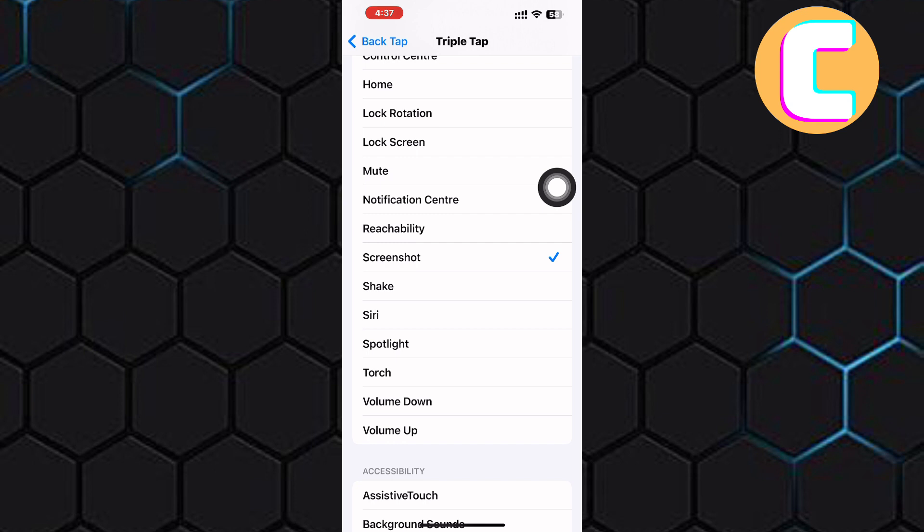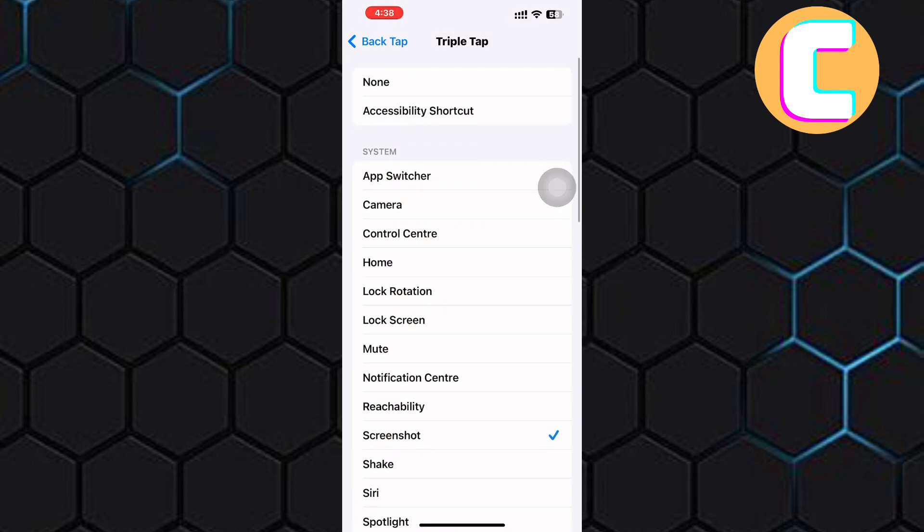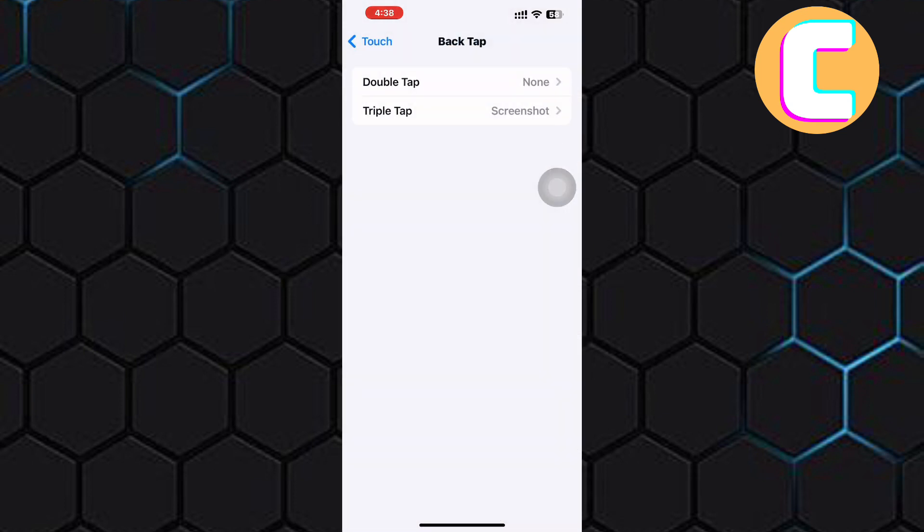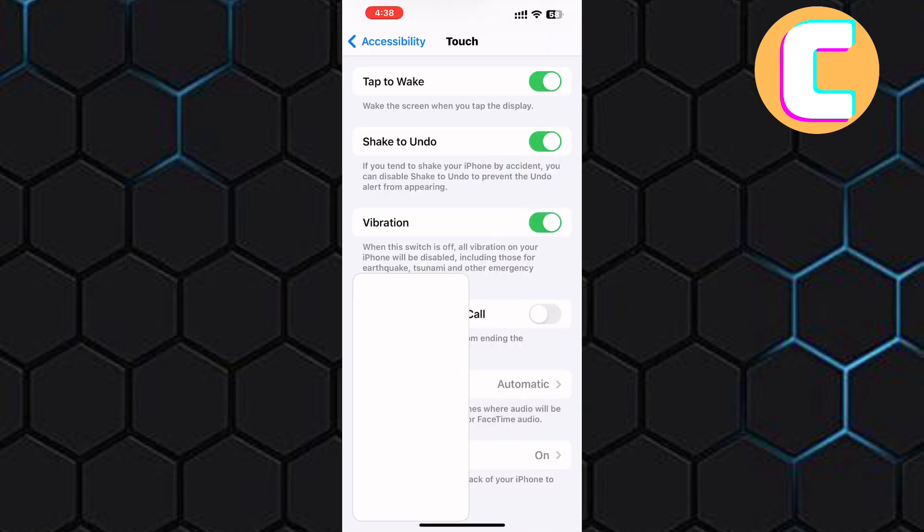Finally, to take a screenshot, all you have to do is tap on the back of the phone three times and a screenshot will be taken.